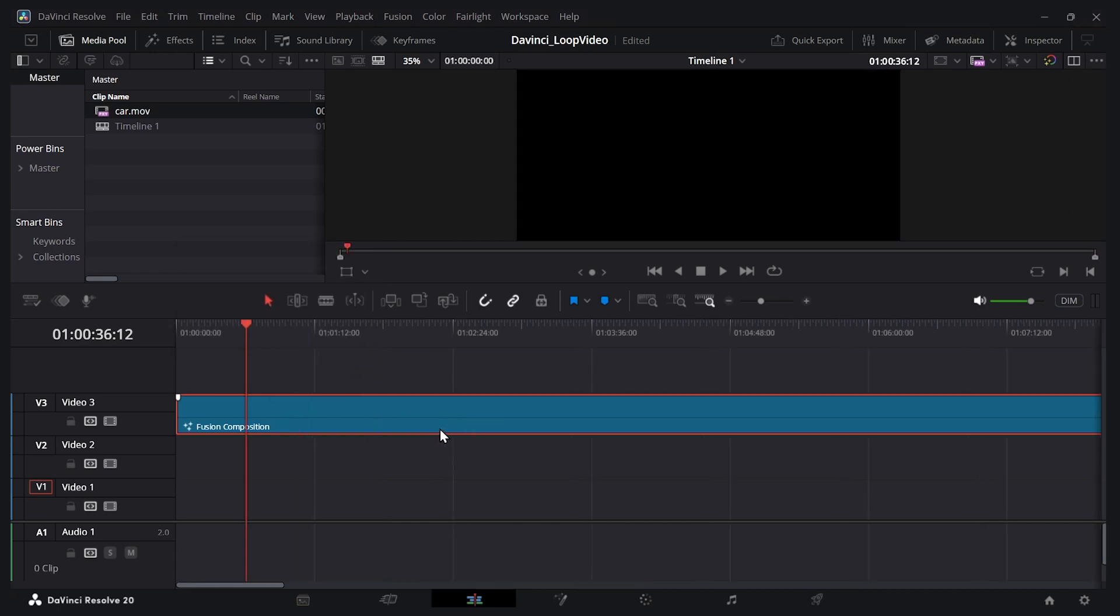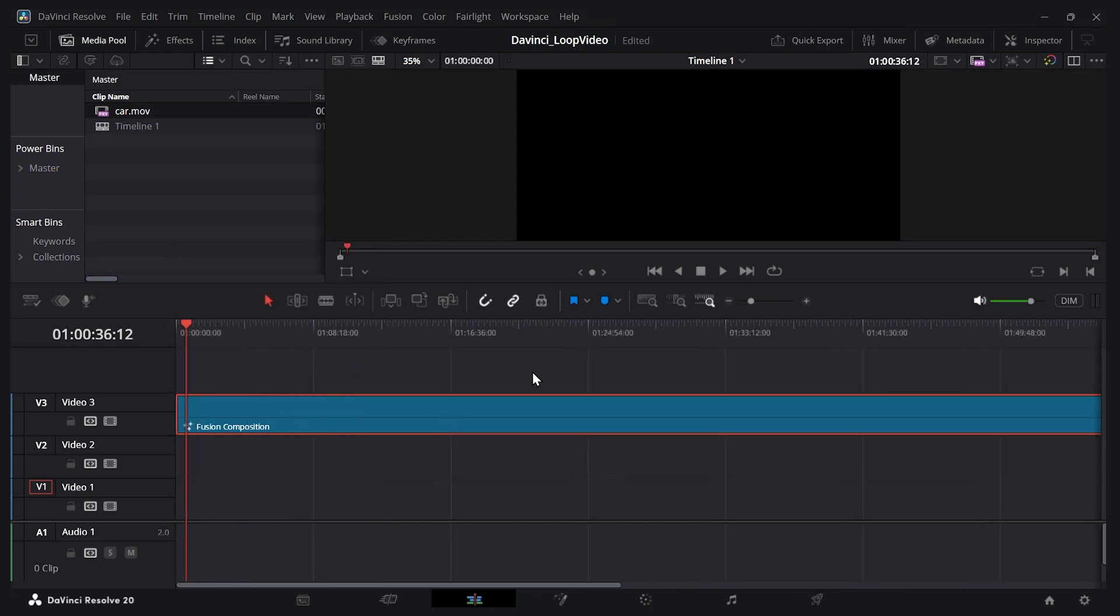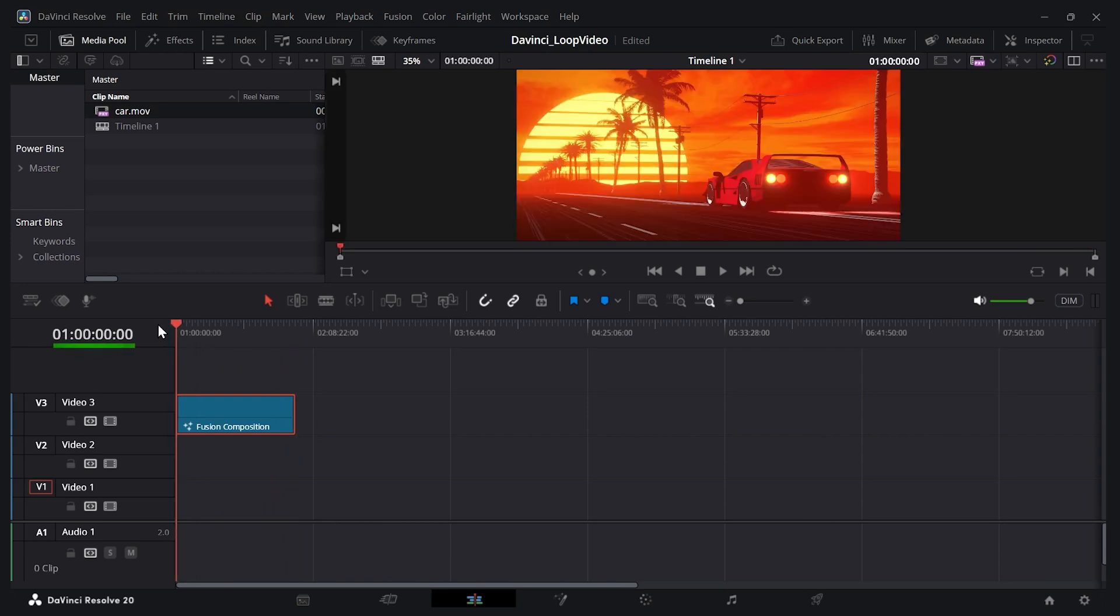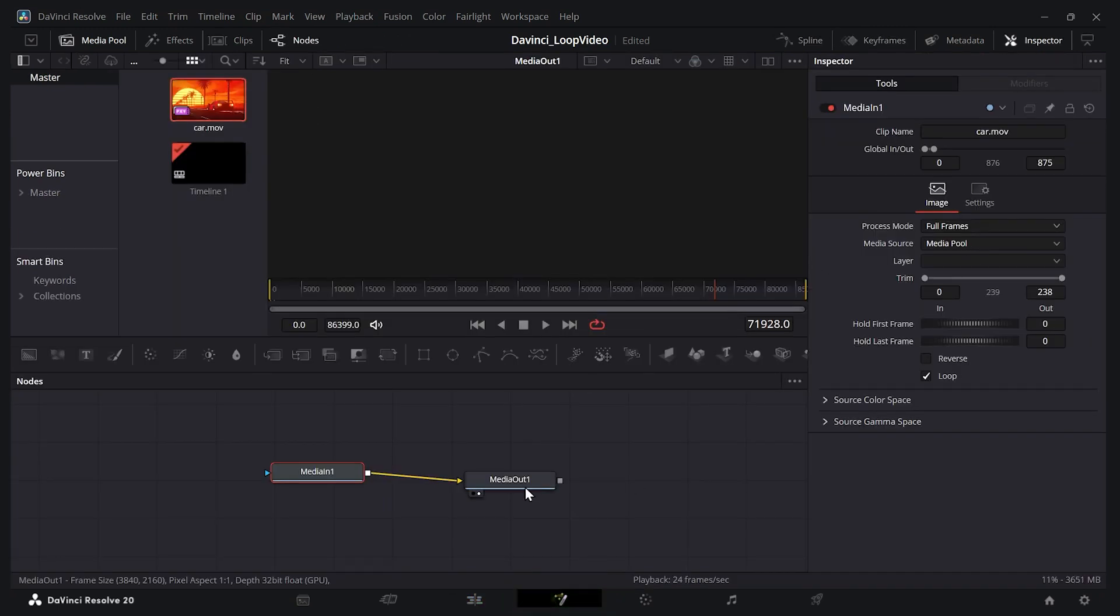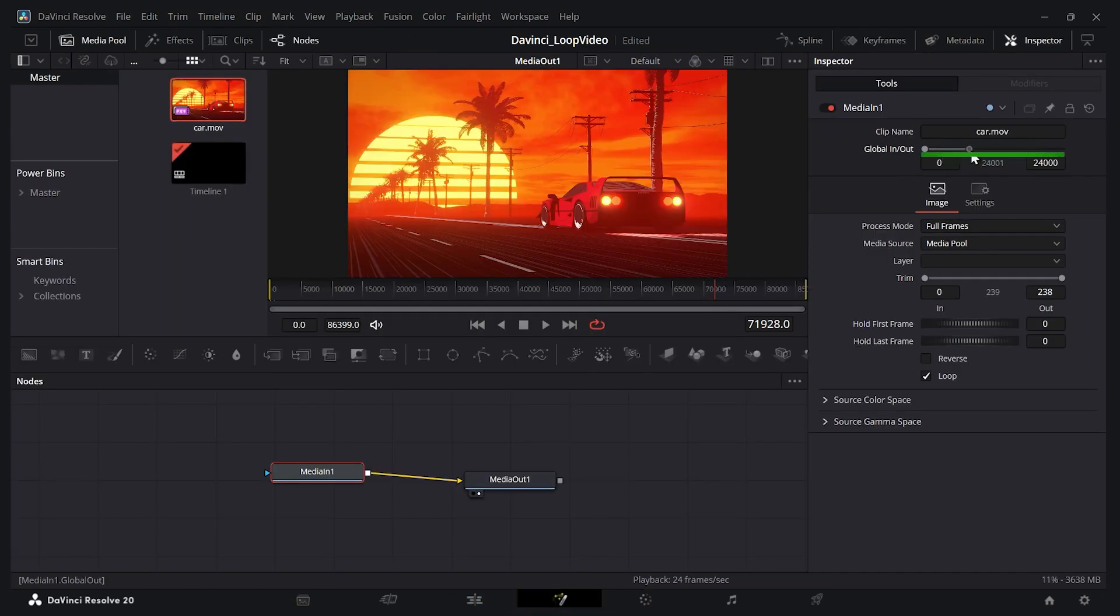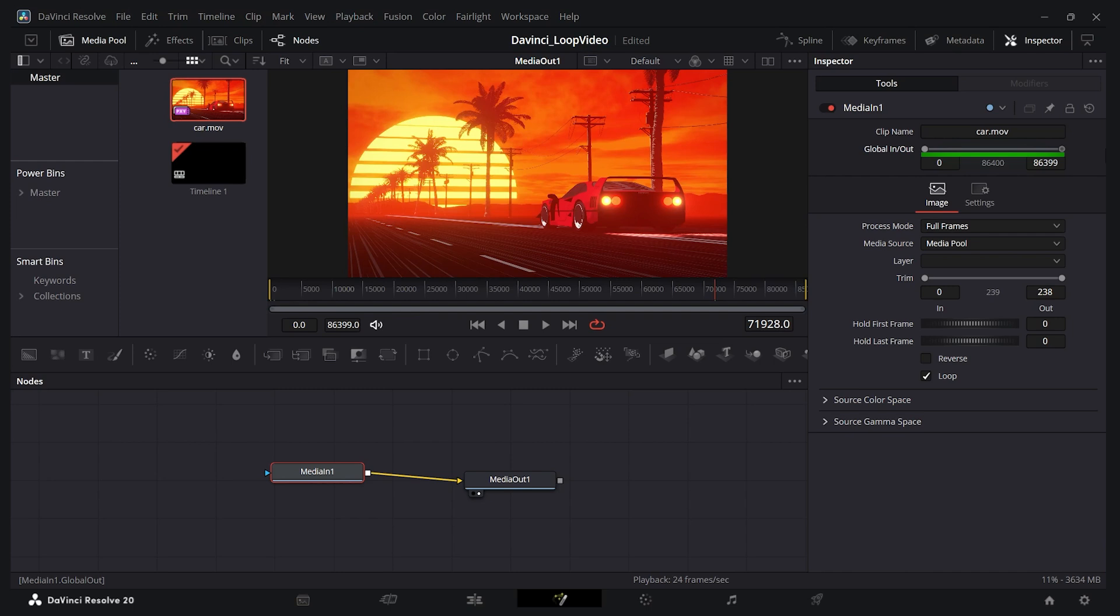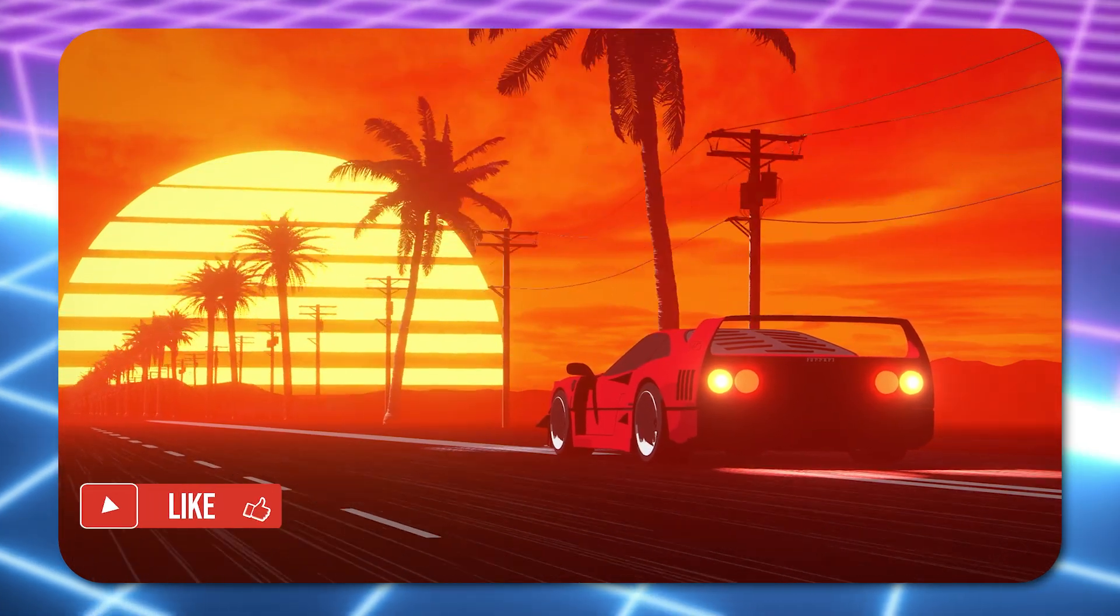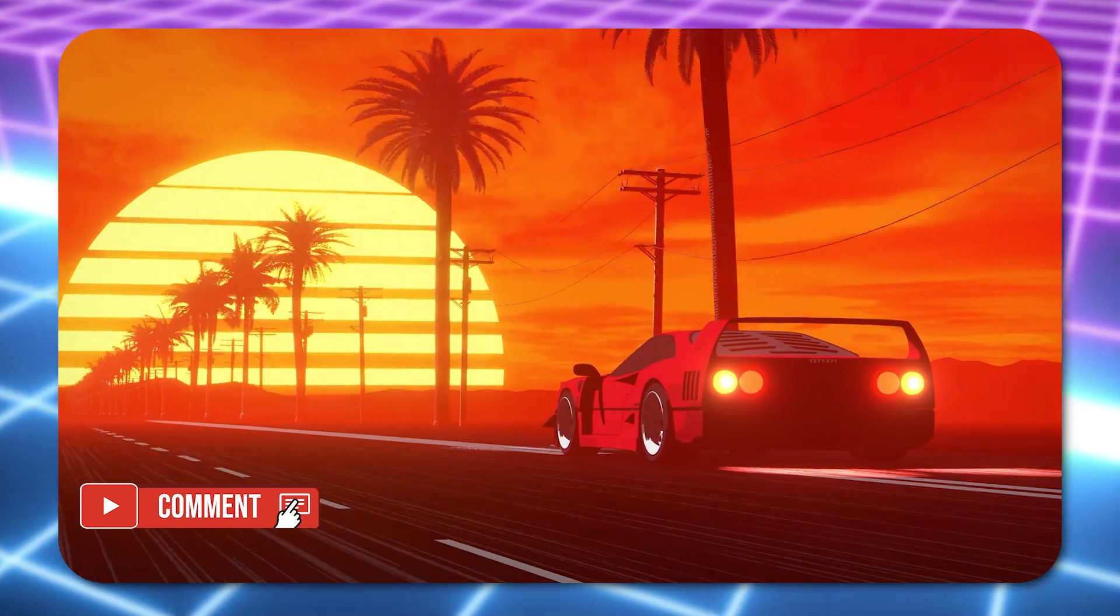And now you can see if I zoom out, the clip goes all the way to the hour mark. It says two because my timeline starts at one. Now of course, because I've made it longer again, I just need to go back into fusion and make that change. So here you can see the global in out. Let's drag it, make it that far. Let's go back to the edit page, and now it plays perfectly at any point in that hour.